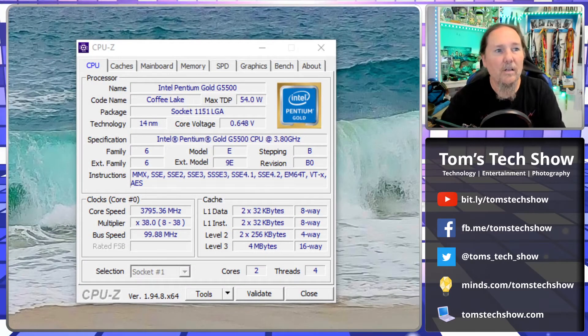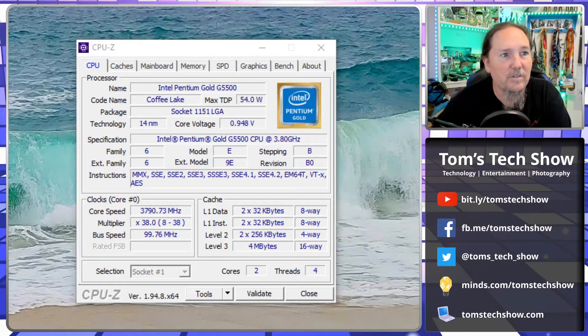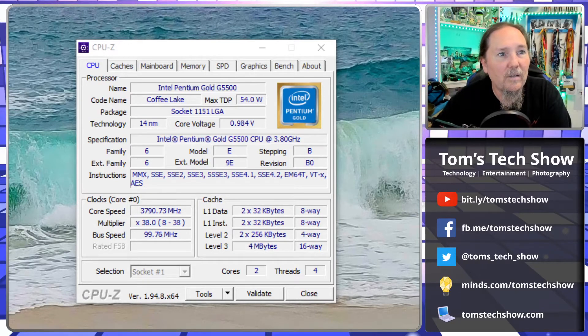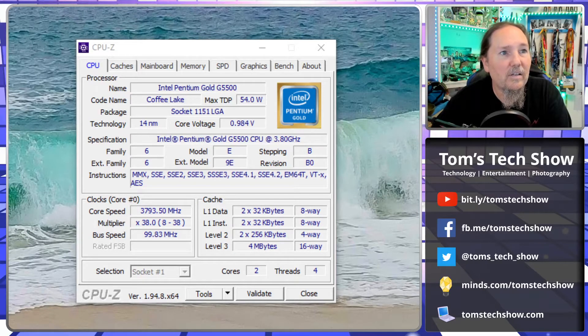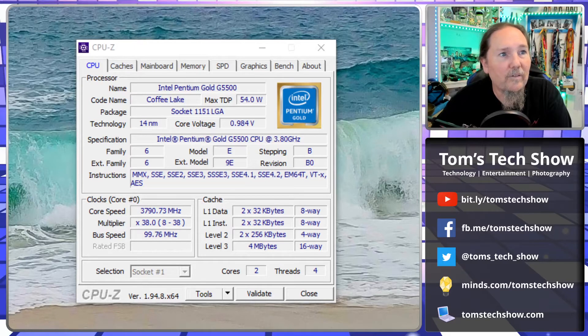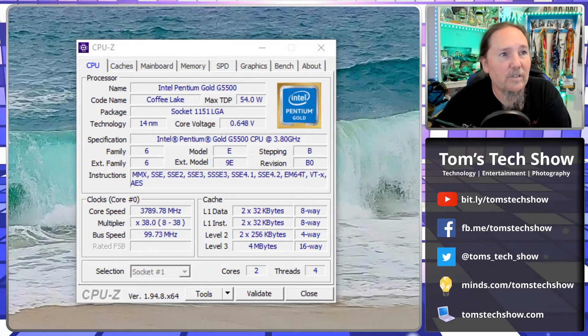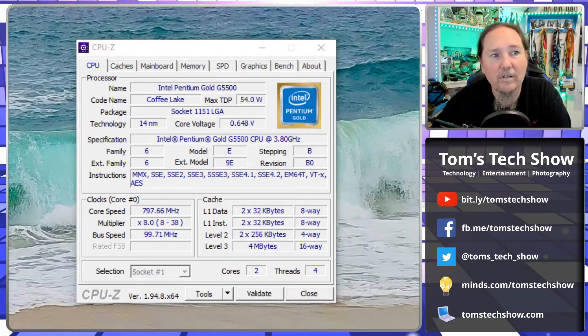Let's bring it up right now. Boom, here we go. This is my computer that I'm running here. So you can see it's got the processor speed that it's running at. It's an Intel Pentium Gold Coffee Lake, tells me all that information.